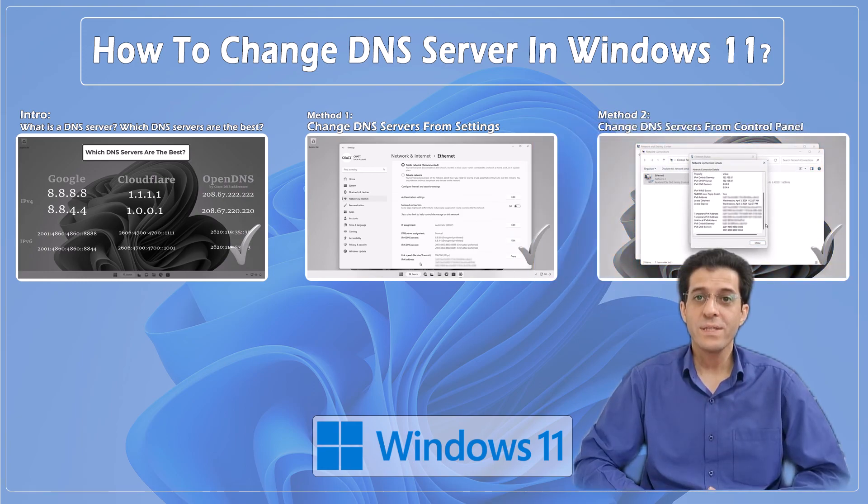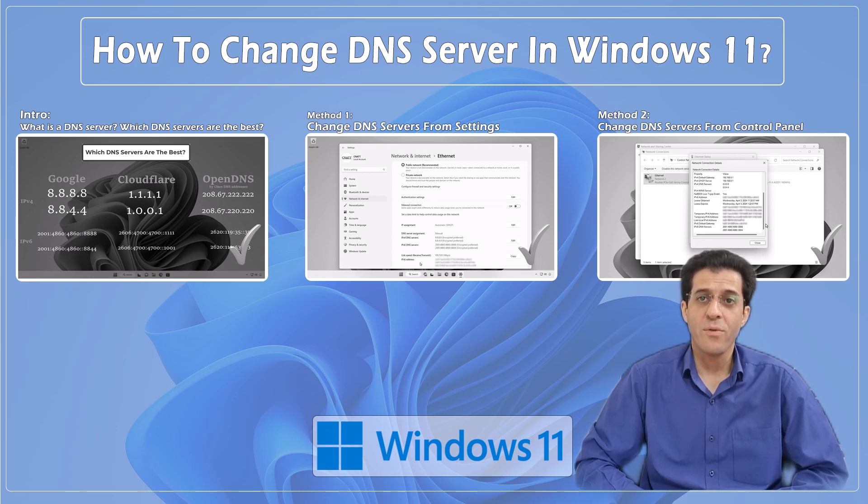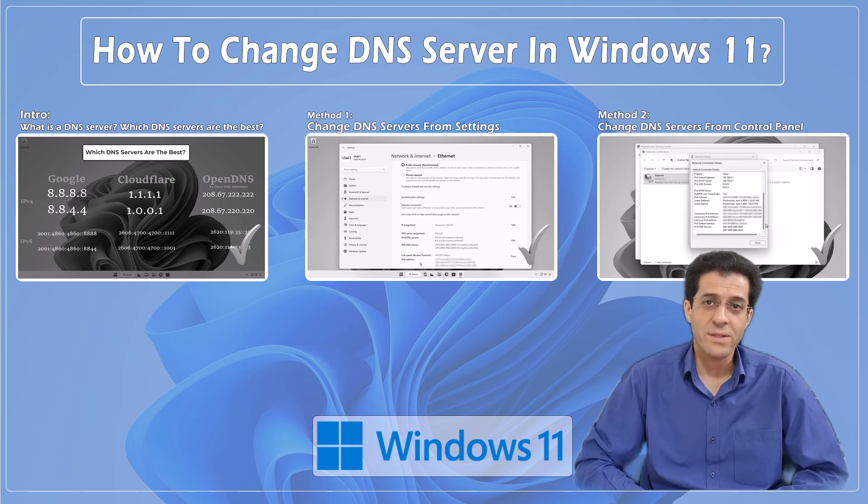If you found this tutorial helpful, don't forget to like, share, and subscribe for more tech tips on CNATT channel. Thanks for watching.